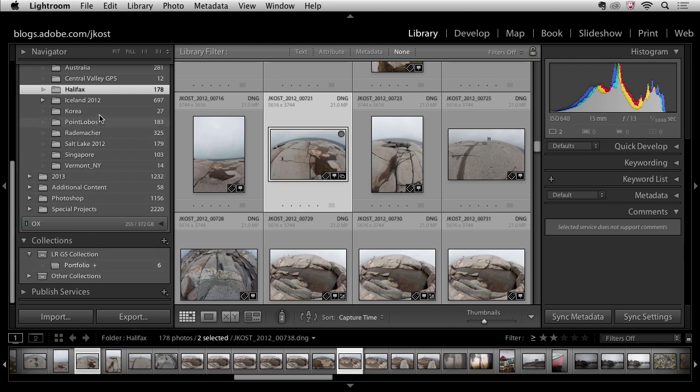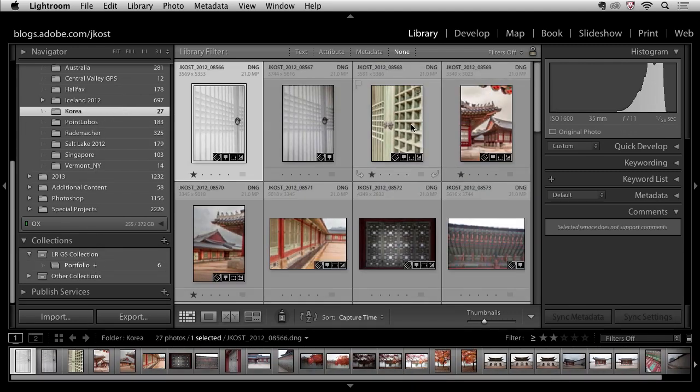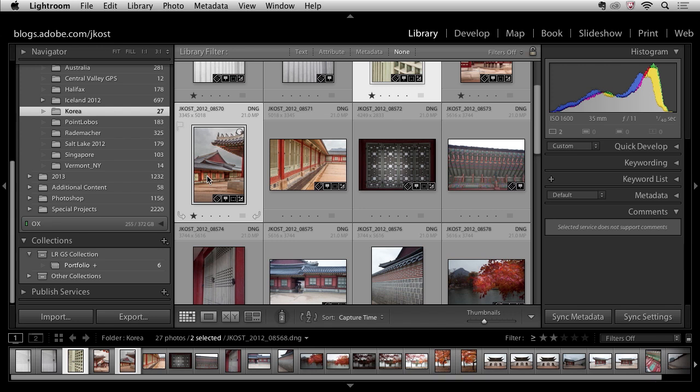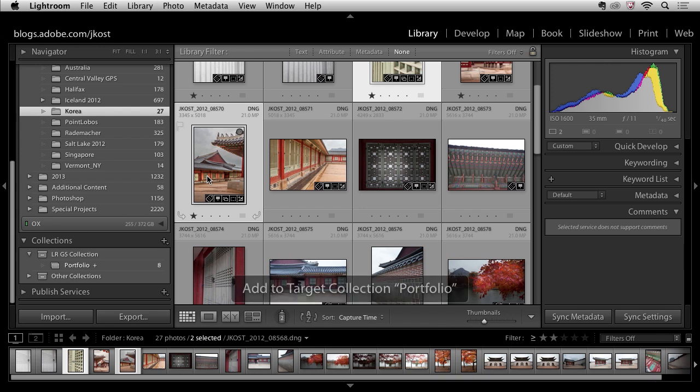So let's go ahead and move down here we'll use this image and maybe this image but instead of having to drag and drop them because they're both selected I can just tap the B key and it adds those to the target collection.